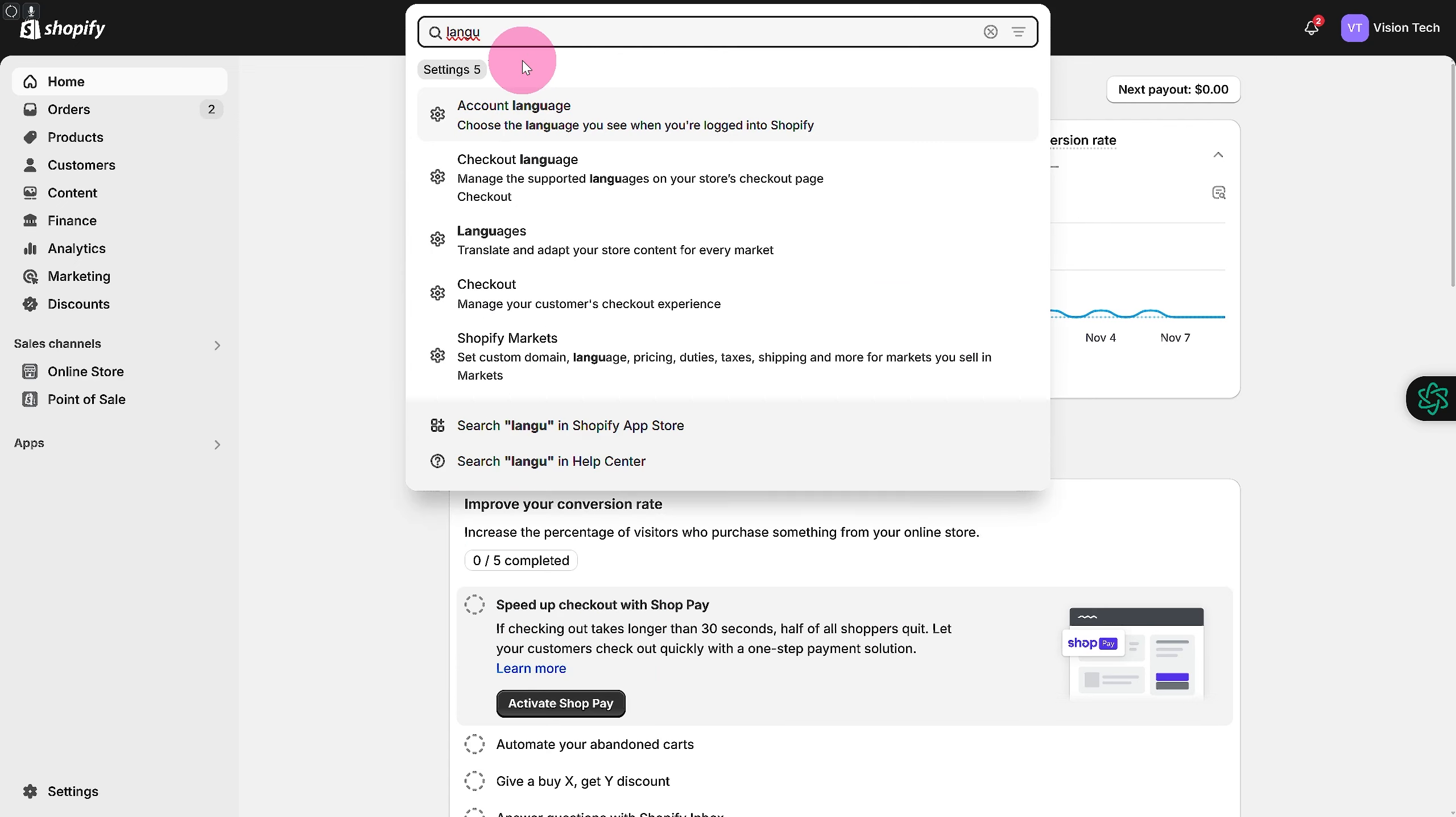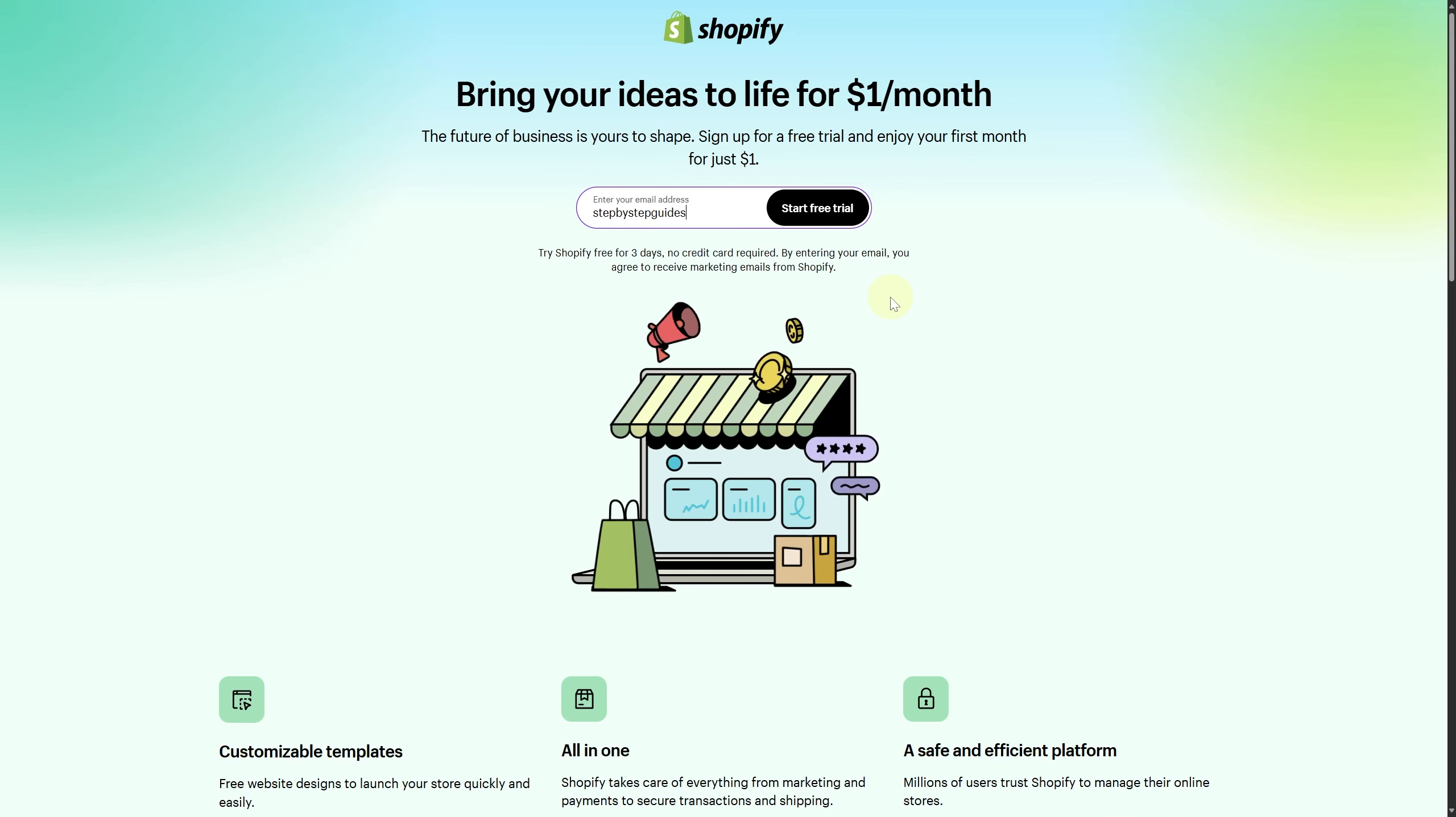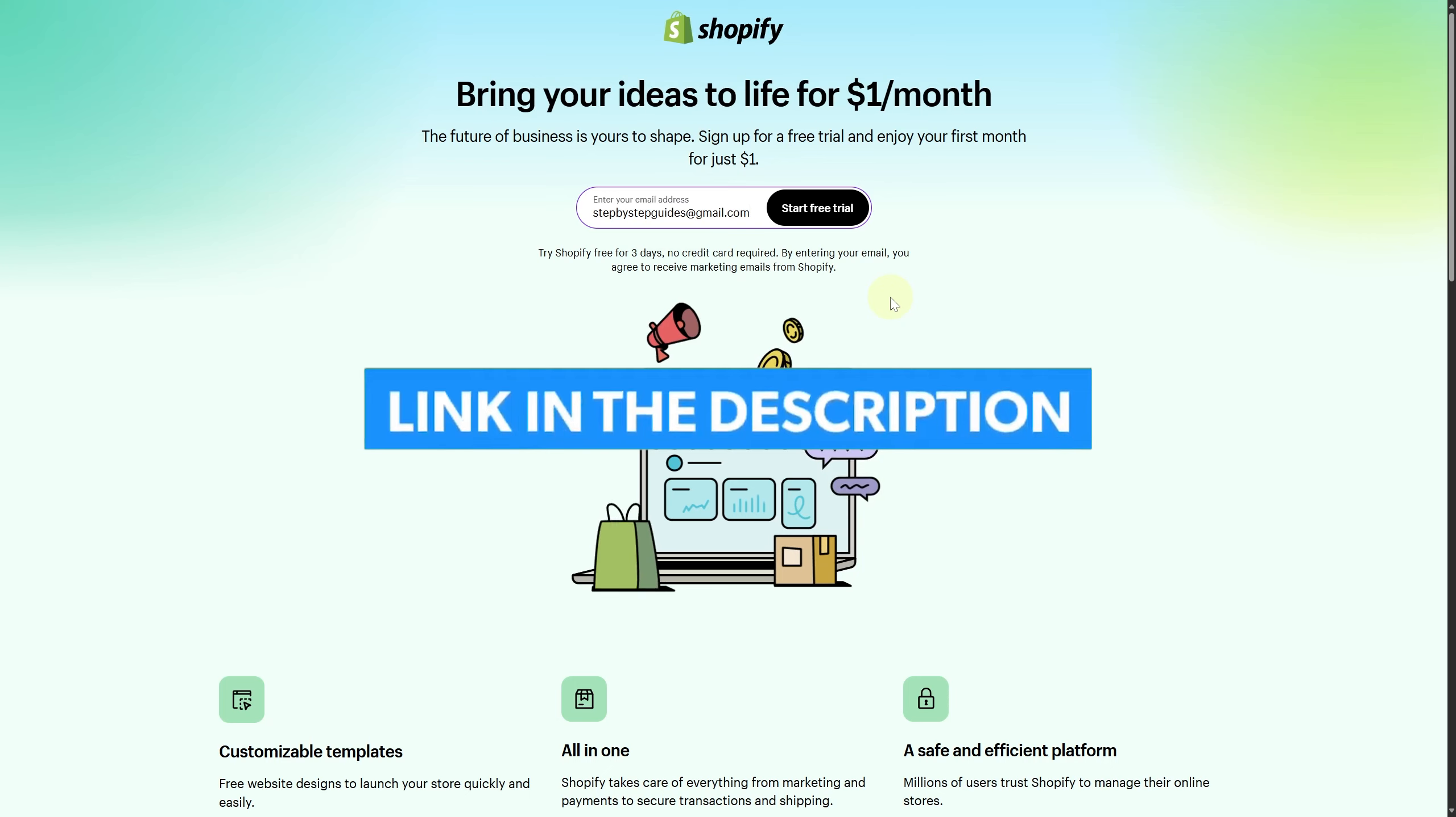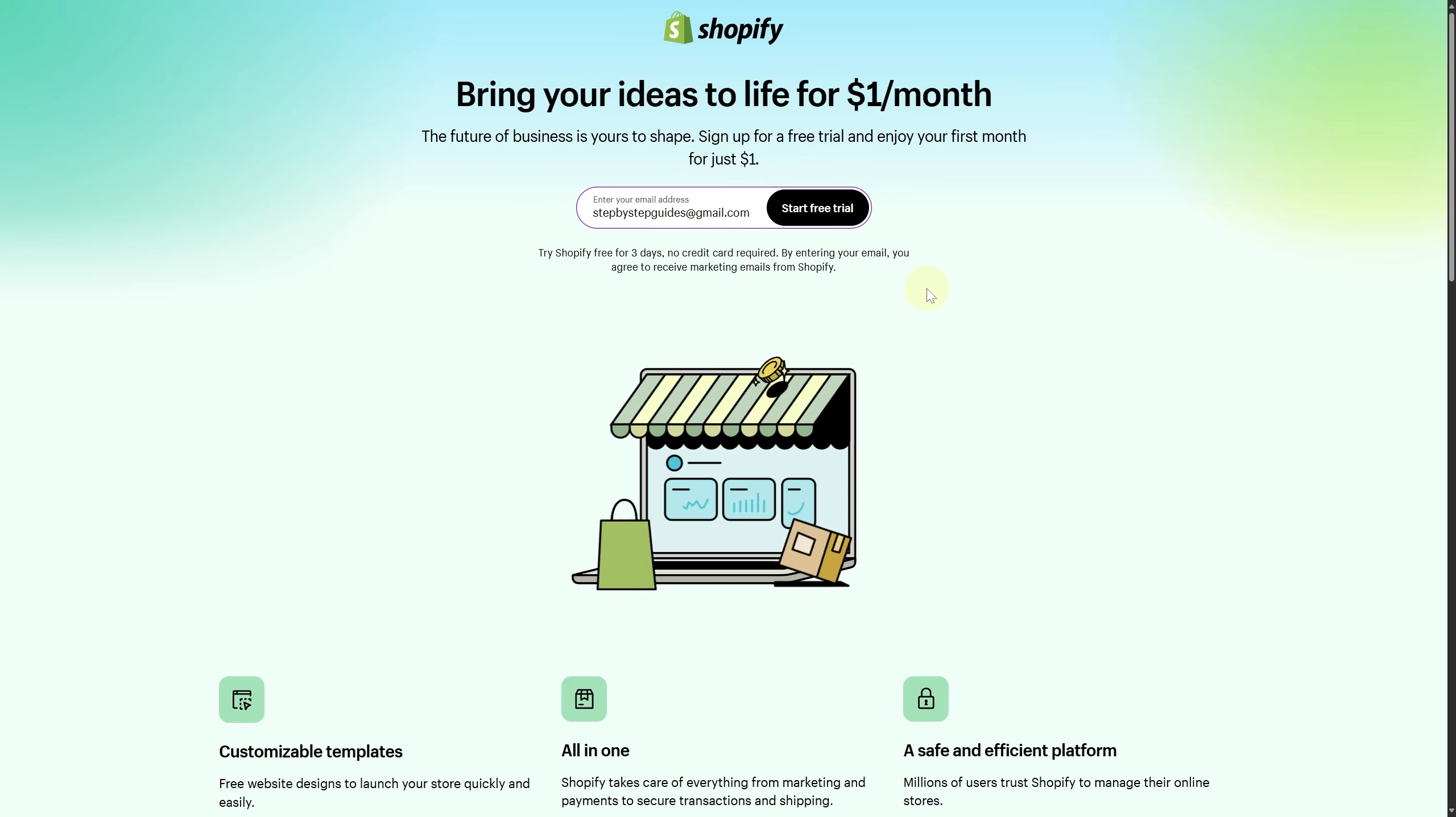You can see how good this looks. So yeah, that's pretty much it for this video guys. Stay tuned for more and hope this video was helpful. Finally, make sure to click the link in the description below to take advantage of our exclusive Shopify free trial to start your business right away.